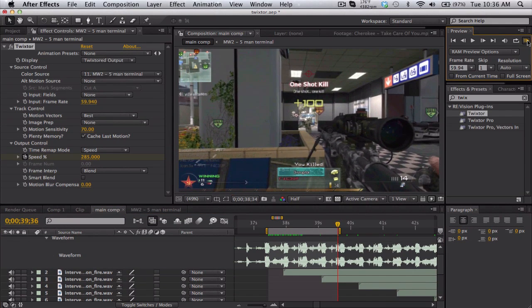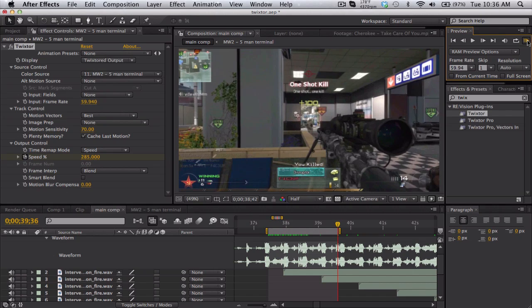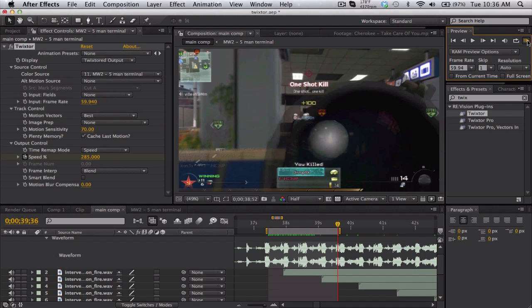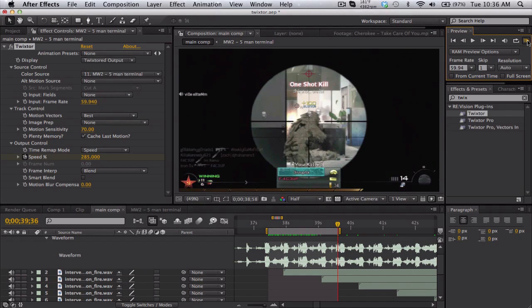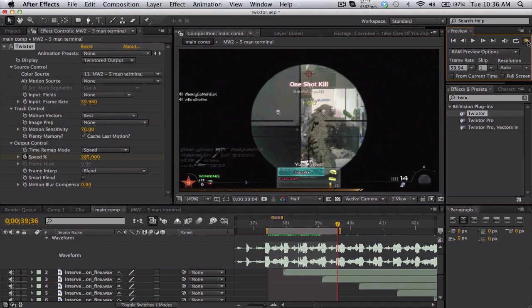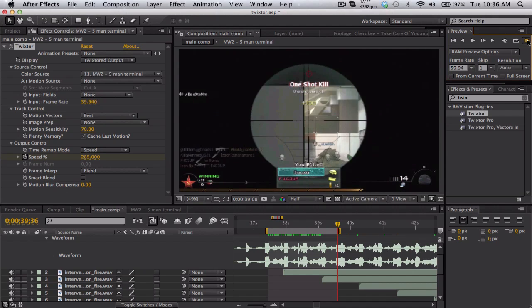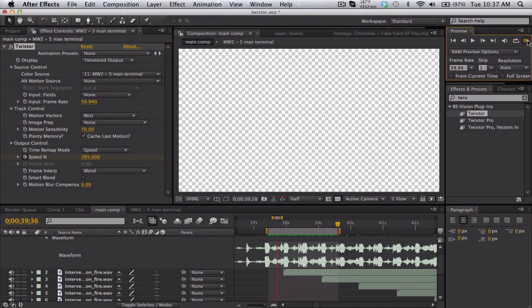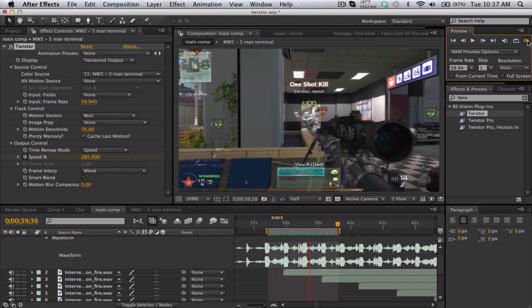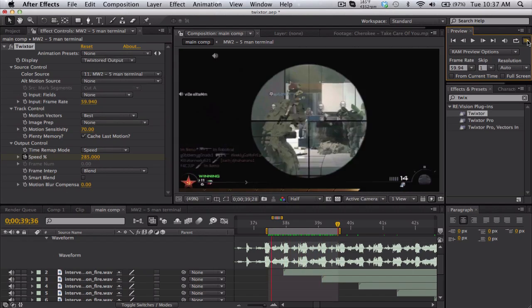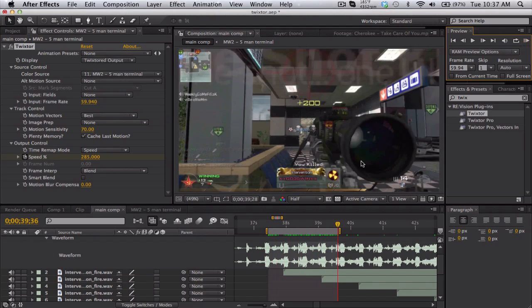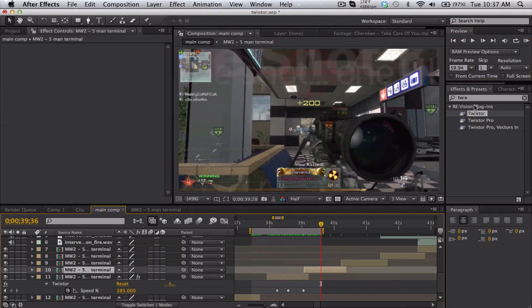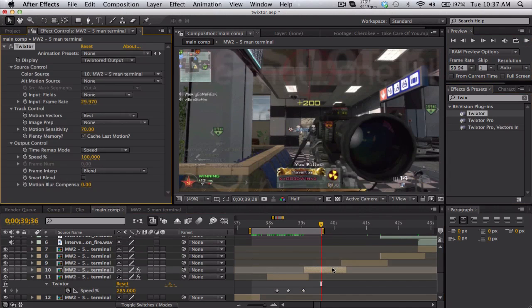Sorry it's kind of taking long, but this is the best method that I've found so far, splitting it and snapping it. Yeah that did look pretty good, so I can just do the same thing real quick for the second clip.